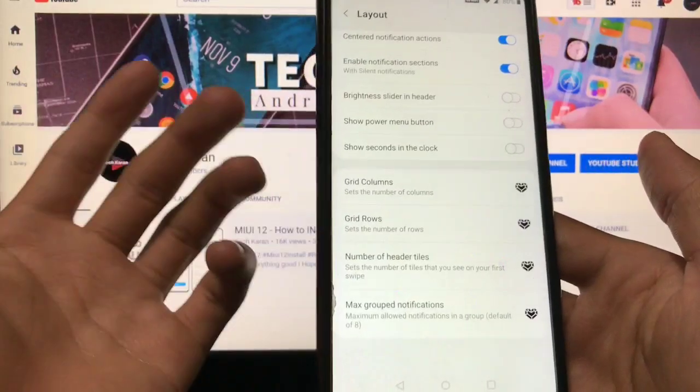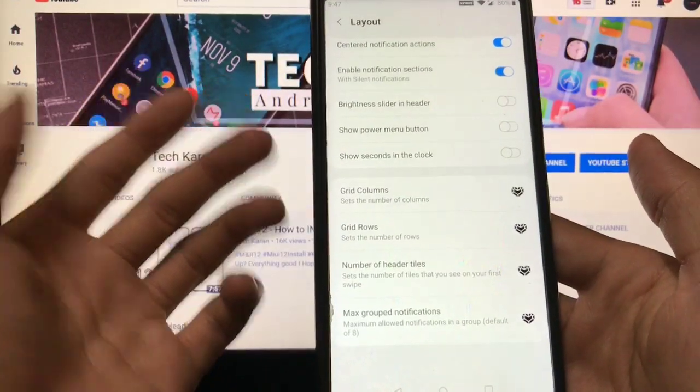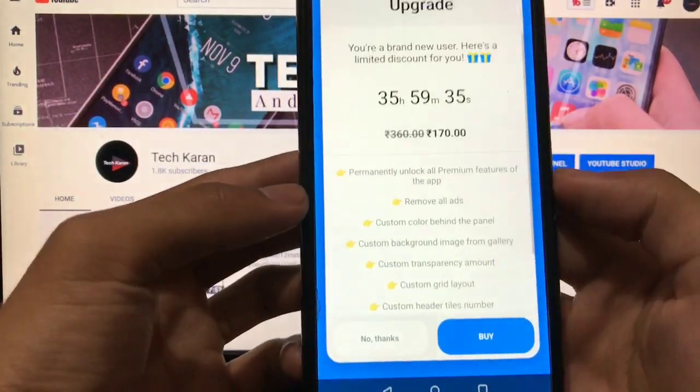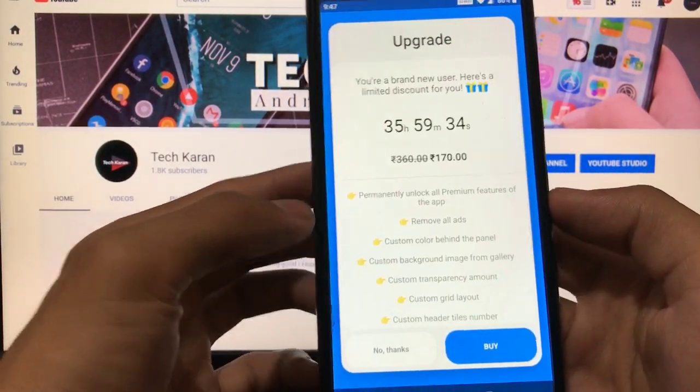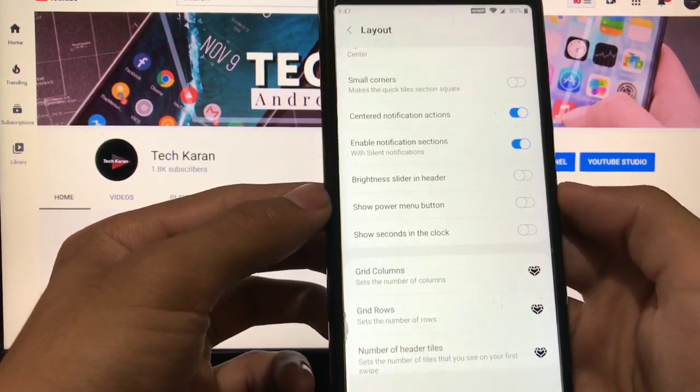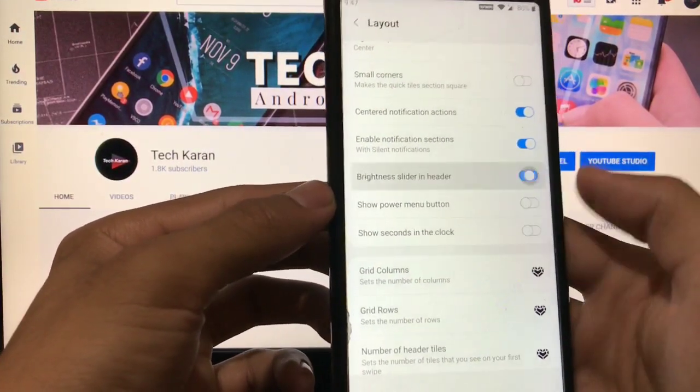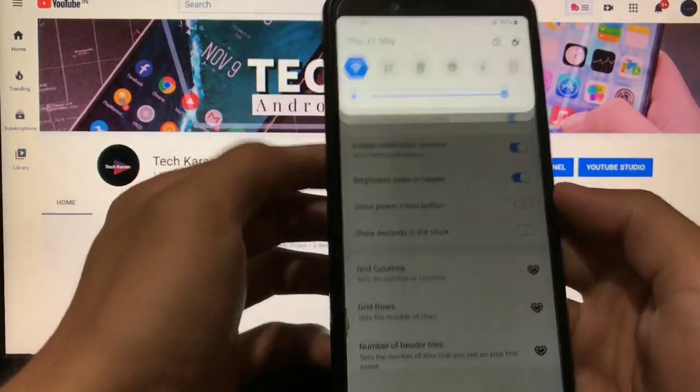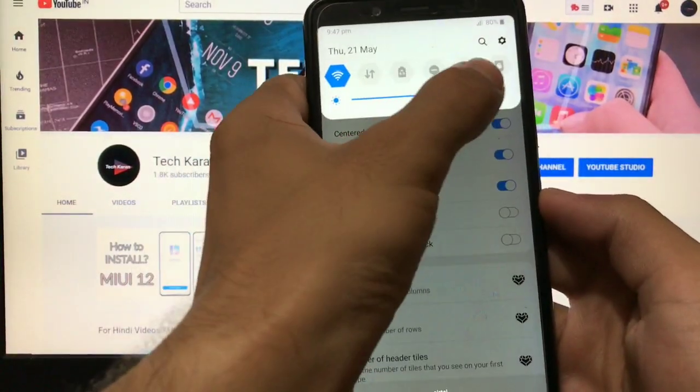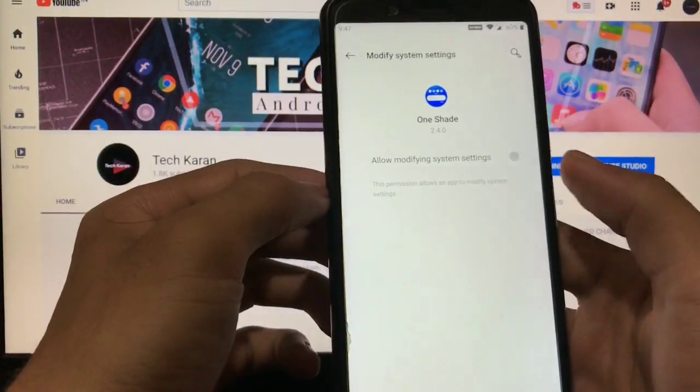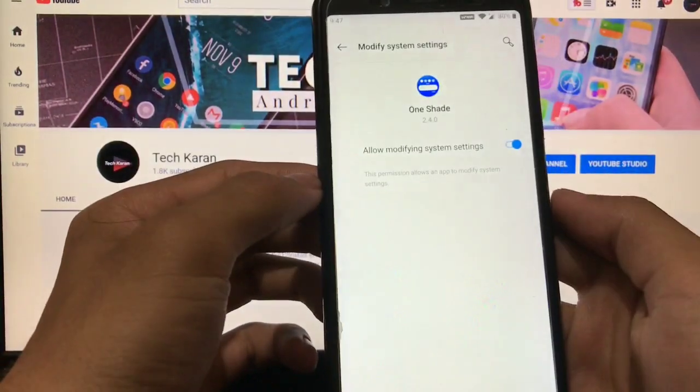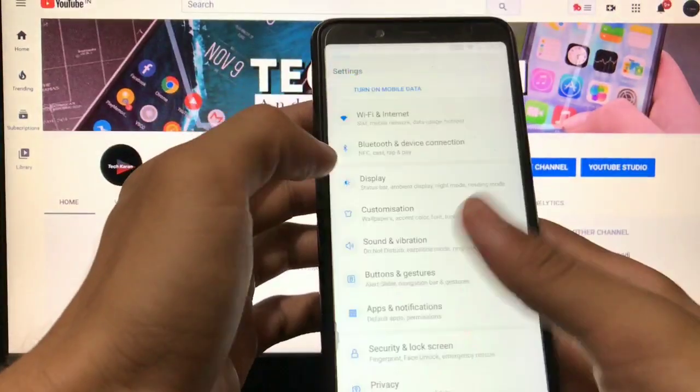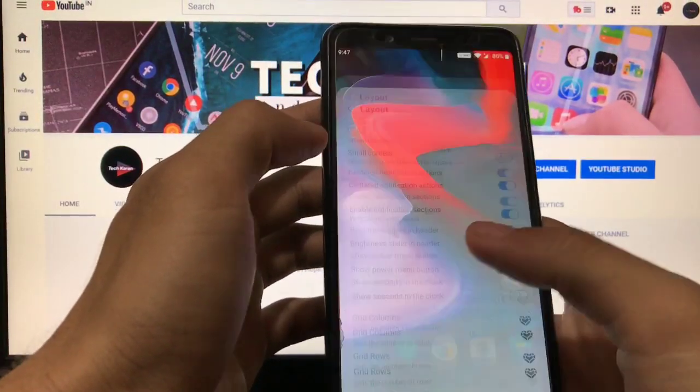You can see a lot of things are there. I think these will ask you for upgrade, but all these things are free like brightness slider and header. You can choose like this. If you want brightness slider here, you can choose this one. You have to just allow all the permissions.